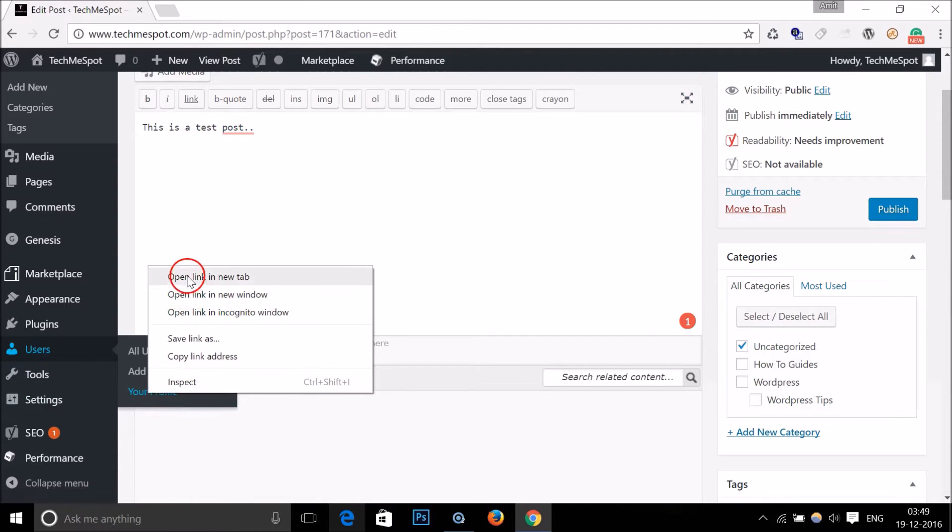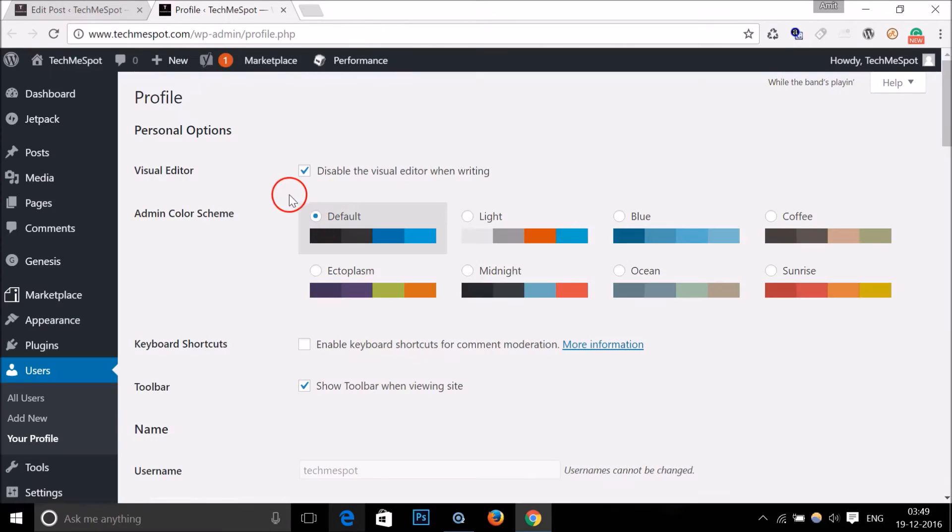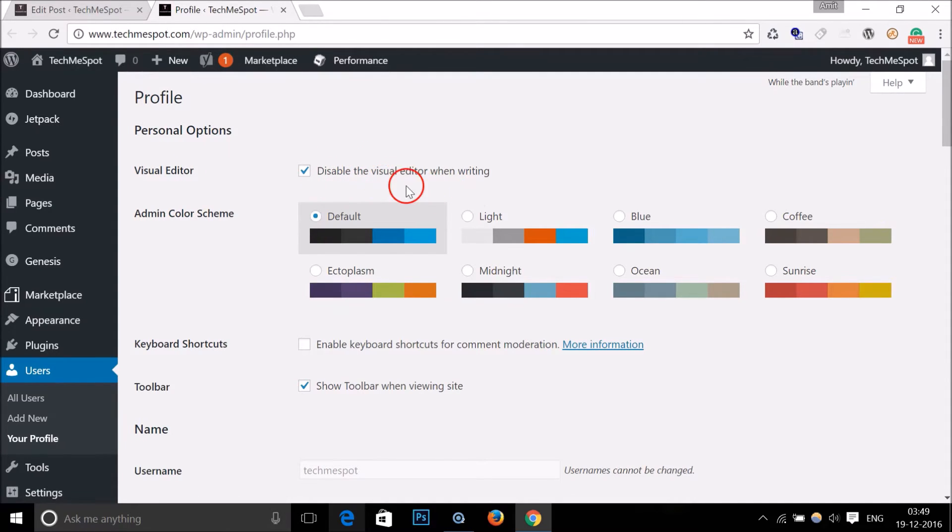Okay guys, so you might have this 'Disable the visual editor when writing' checked.